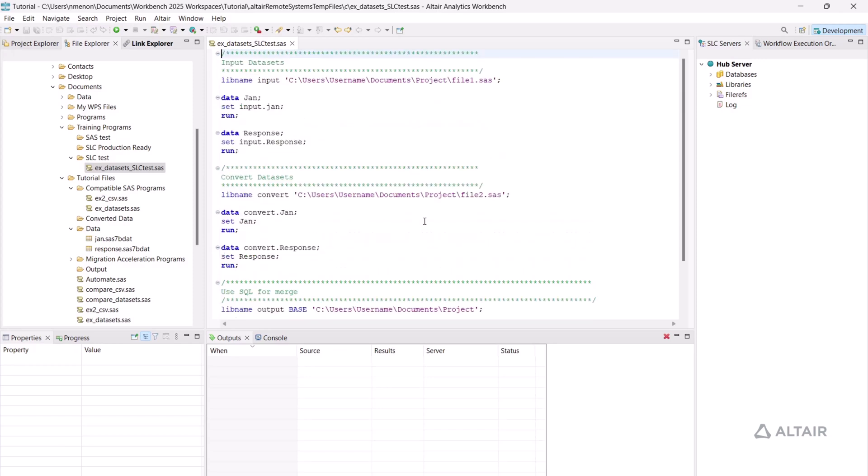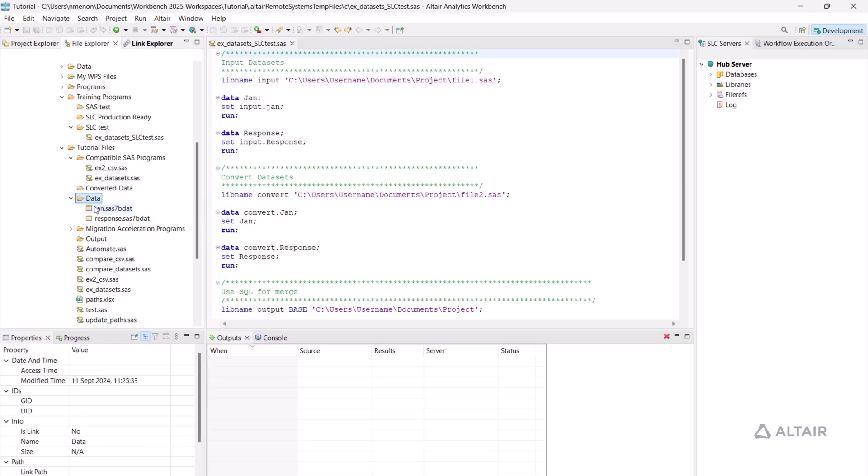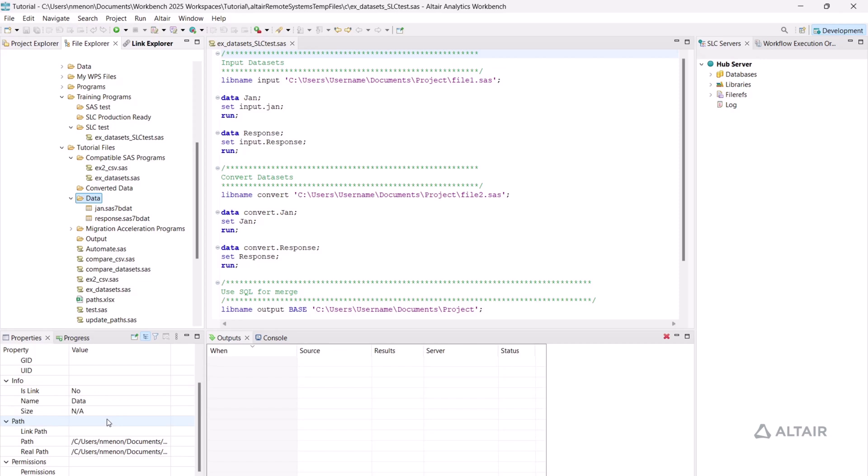It may be necessary to update all the libname statements to point to the data being referenced. To do this, navigate to where you have stored the datasets. I have stored them in the data folder. Selecting a folder or file populates the properties window. The properties window includes a path which can be used to update the directories of the libname statements.